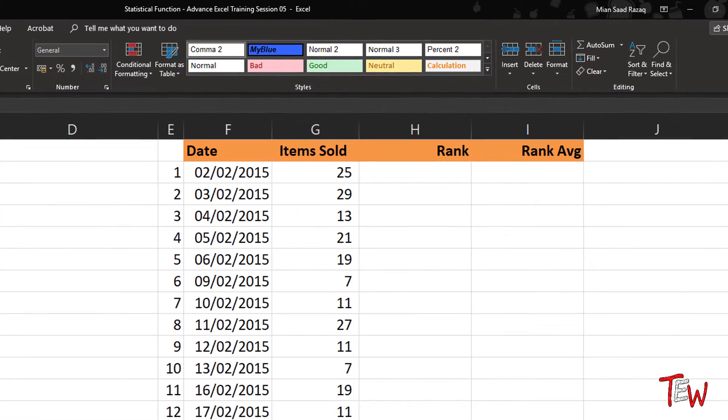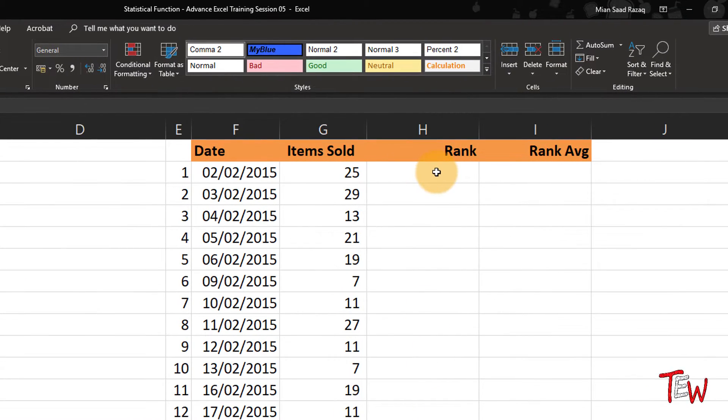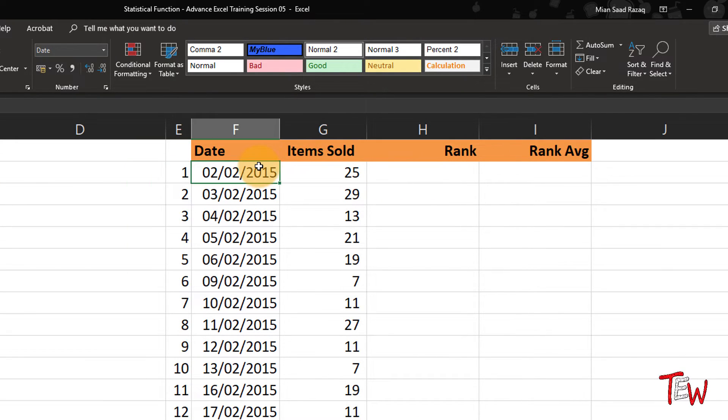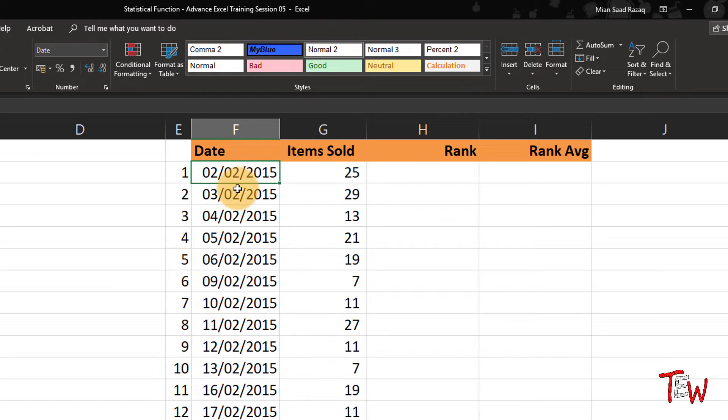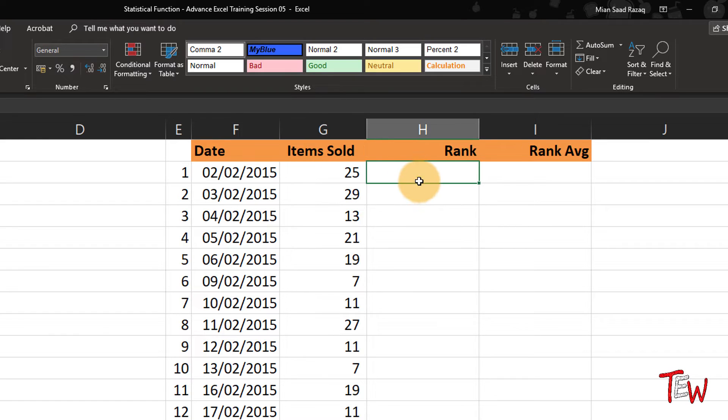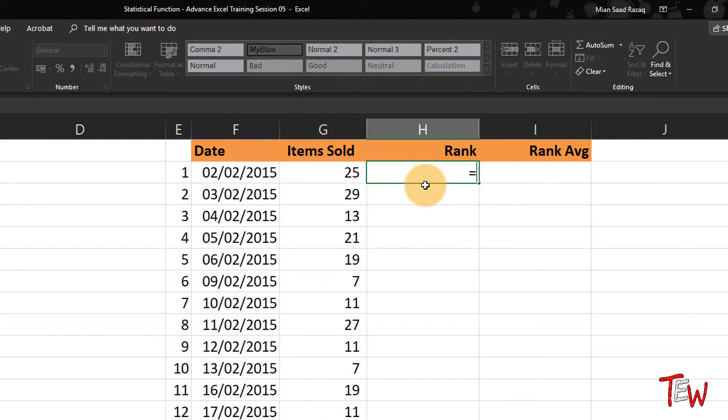Now I have got another list over in columns E, F, G, H. This is a list of the days in February when the business was open, every day but Sundays. Items sold. We'd like to rank this, so we will do the same thing here as we did earlier.